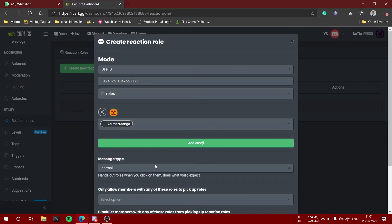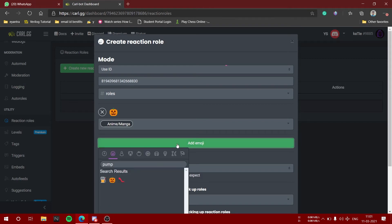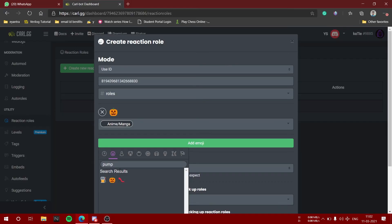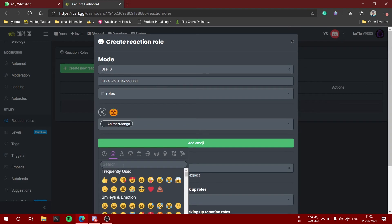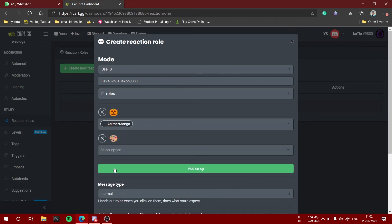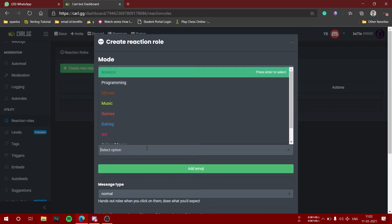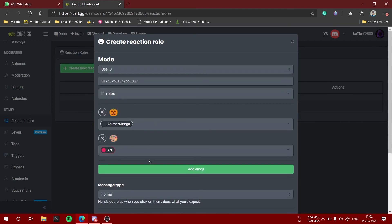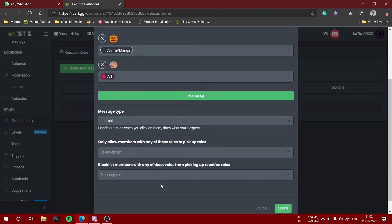Let me quickly do it for every other custom emoji role which I want to give. For art, you can quickly search for the emoji. That would be the best way. Just quickly add the roles which you want to add.